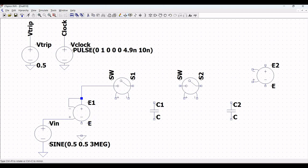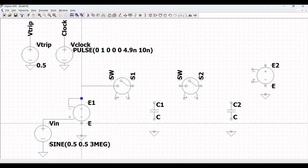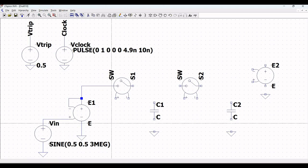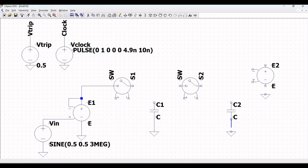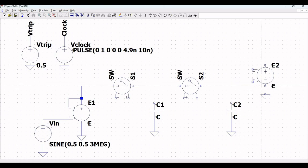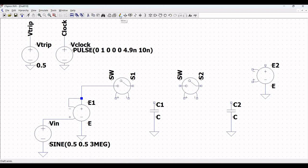Click on ground and place the ground across the voltage dependent source E1, across capacitor C1 and C2, and across the voltage dependent voltage source E2. Click on wire and connect the negative terminal of the voltage dependent voltage source to the ground, capacitor C1 to the ground, capacitor C2 to the ground, and voltage dependent voltage source E2 to the ground.